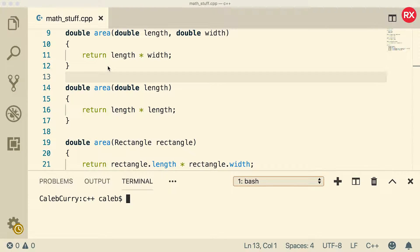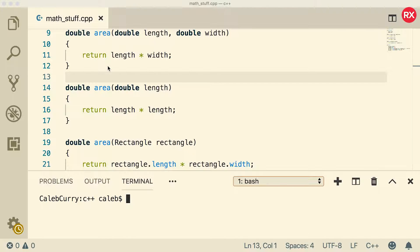What is up everybody? Welcome back to your C++ tutorial series. This video we're going to be talking about default arguments.